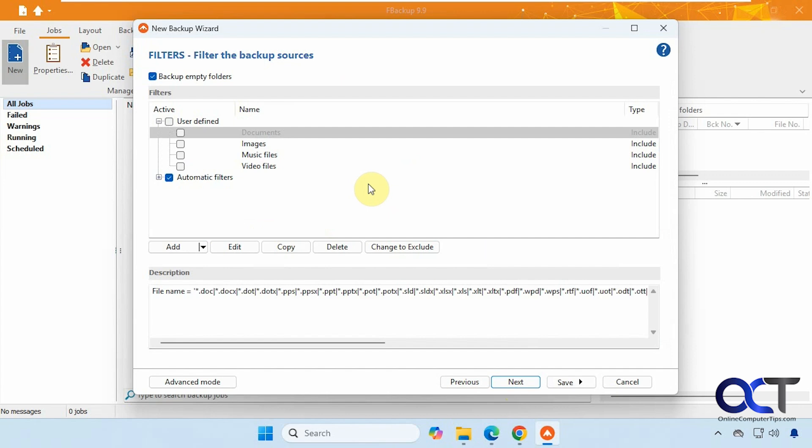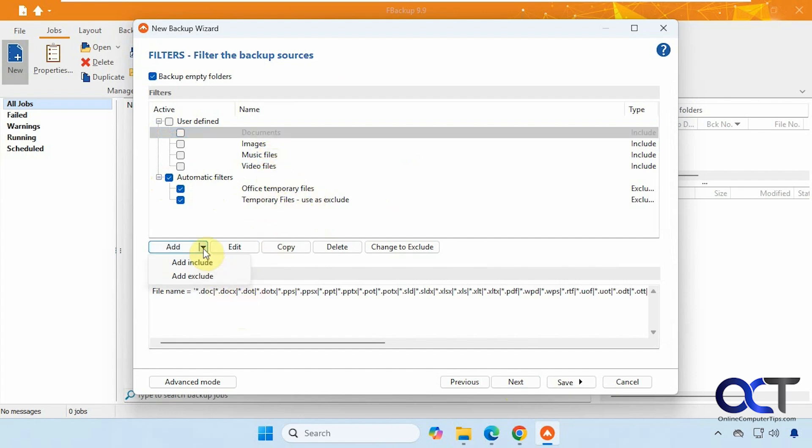All right, so by default, it applies automatic filters here. So it's not going to back up temporary files, but it will back up documents, images, and music files. And then you could also add some inclusions or exclusions. You could edit this, copy, delete it, change this from include to exclude, and so on.